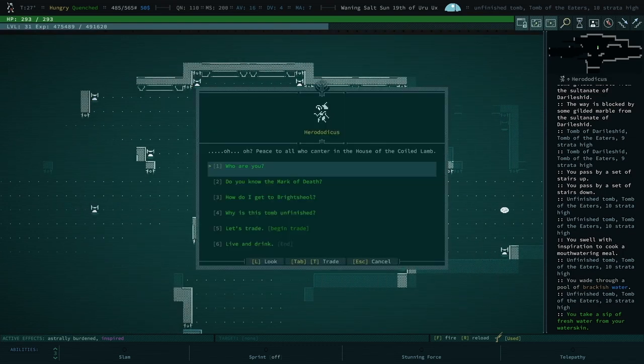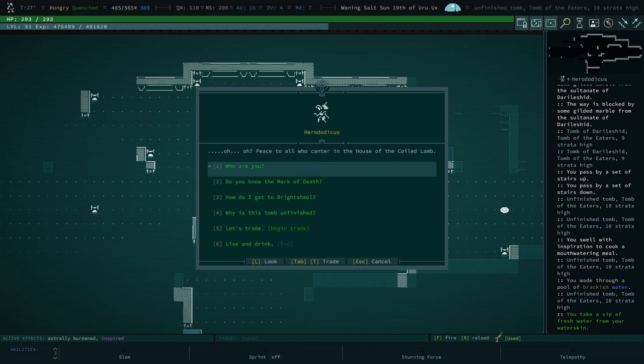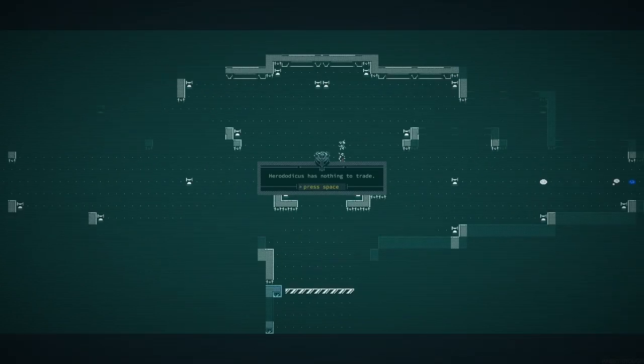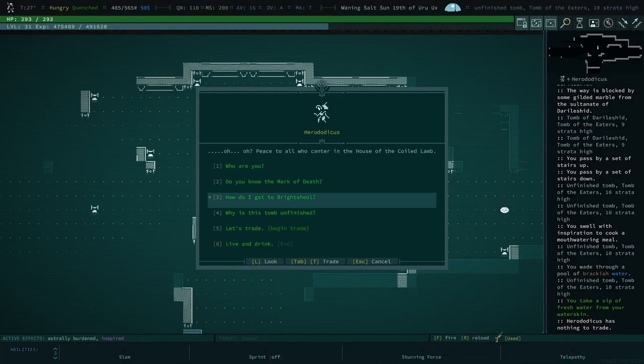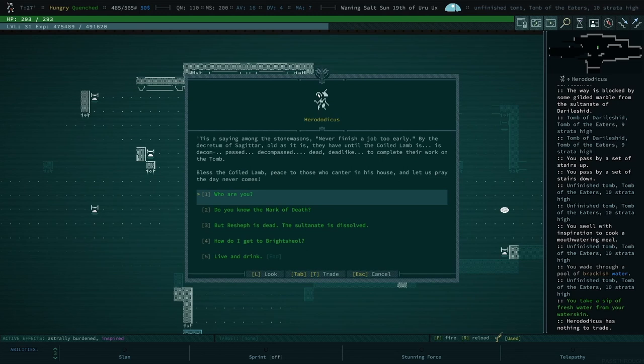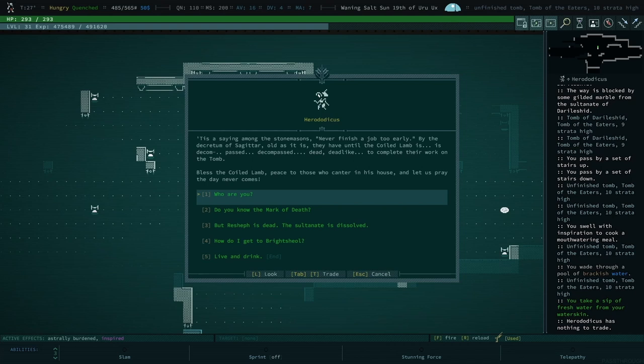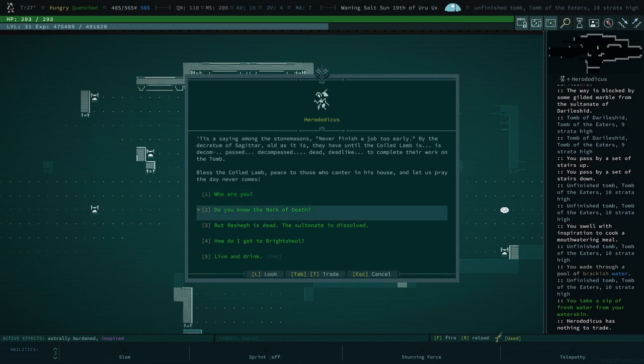Oh, peace to all who canter in the house of the coiled lamb. What do you got dude for trading? Nothing. Yeah. Why haven't you finished? It is a saying among the stonemasons, never finish a job too early by the Decretum of Sagittar. Old as it is. They have until the coiled lamb is decompassed, dead, like to complete their work on the tomb of lamb.